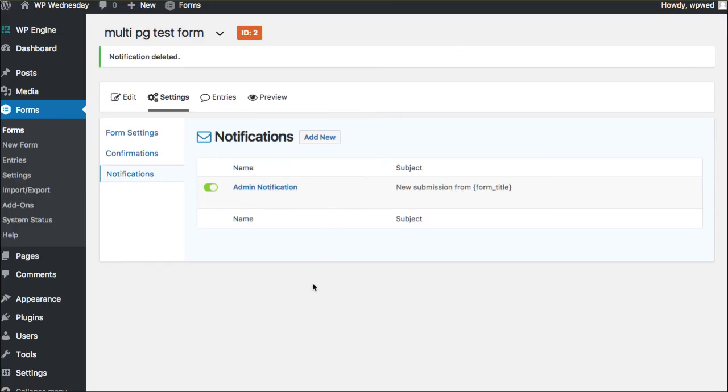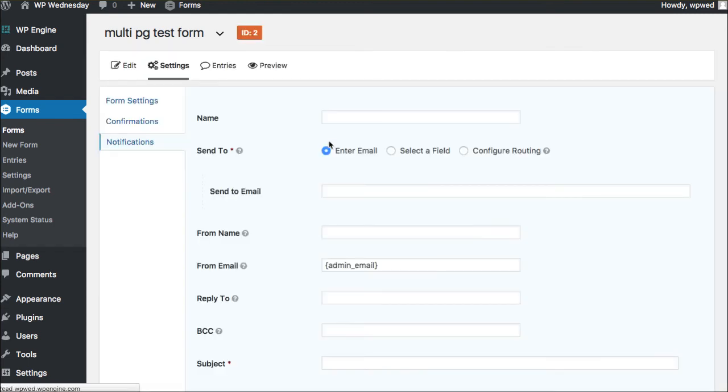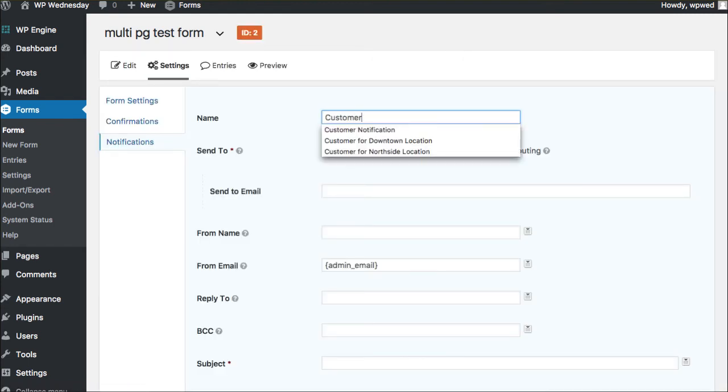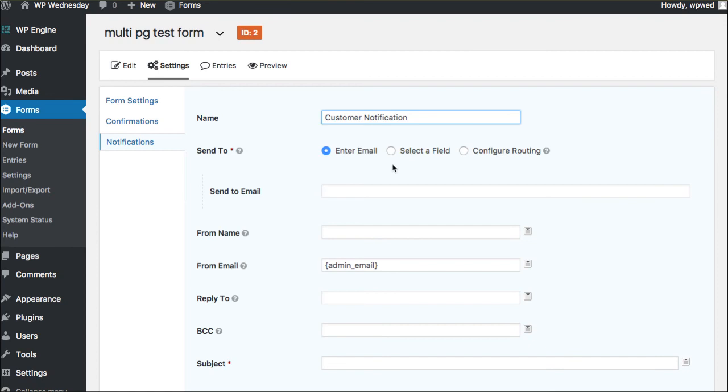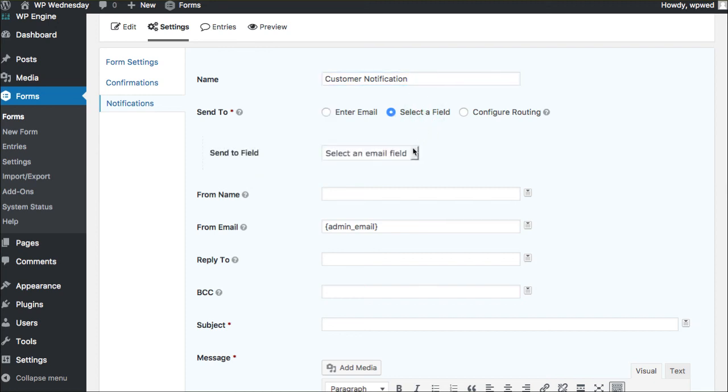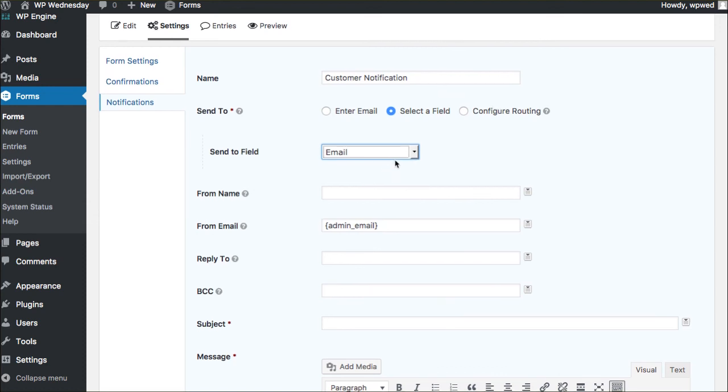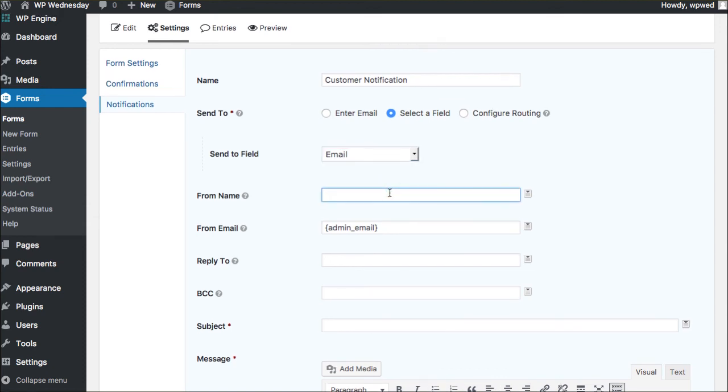Let's go ahead and show you today how to set up those customer notifications. You'll want to choose the form specifically that you want to set these up for. And then by default, Gravity Forms only sets up an admin notification. So you'll want to click add new and add in the customer notification. And because we don't know their email address and it needs to be dynamically selected from whatever input they add, we're going to say select a field. And of course, if your form has an email field, that's what will be here that you'll be able to select. And this is going to be from Webtegrity because this is our name.